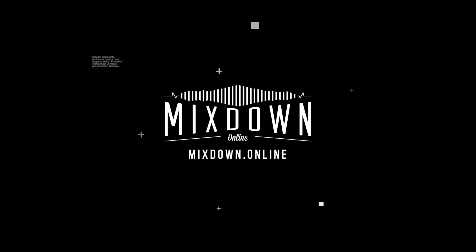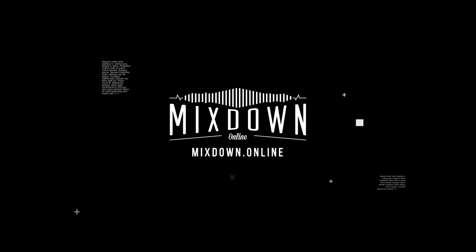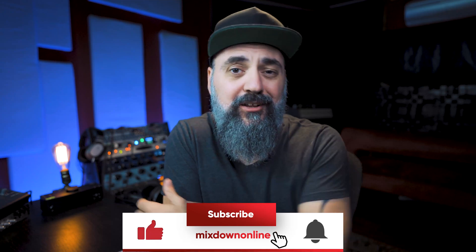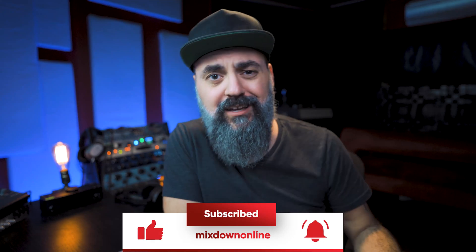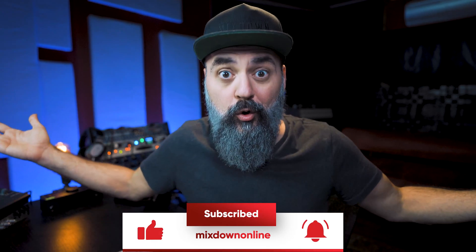Let's look at four ways we can de-ess vocals in Cubase 11. What is going on? Chris Salim here from Mixed Down Online. Very excited to be here with you today talking about mixing Cubase and vocals because we are gonna talk about how to de-ess vocals in Cubase 11.